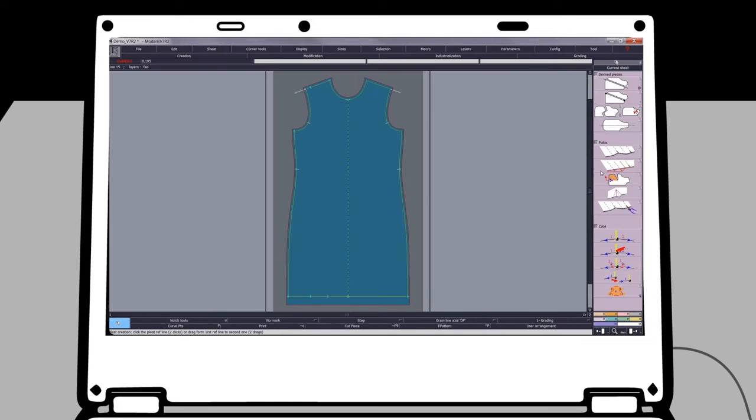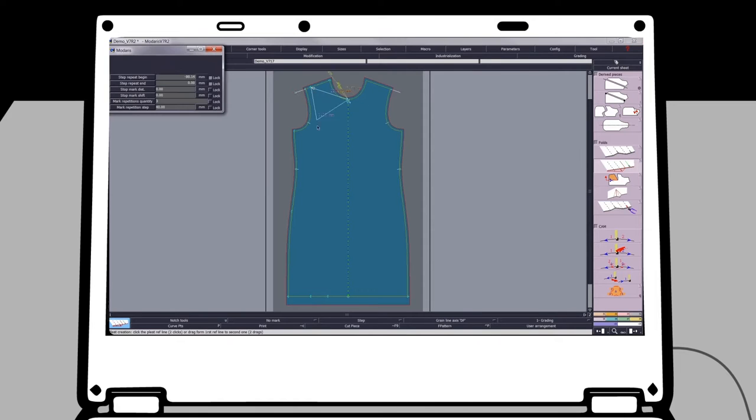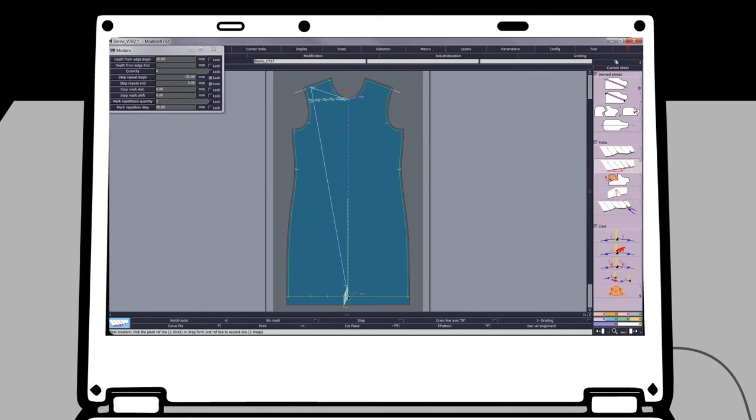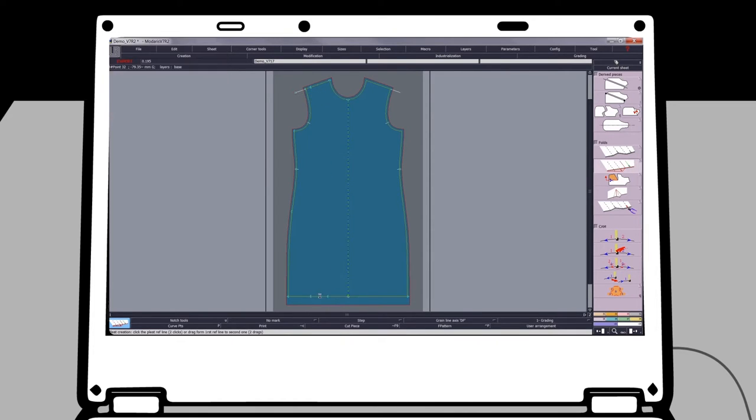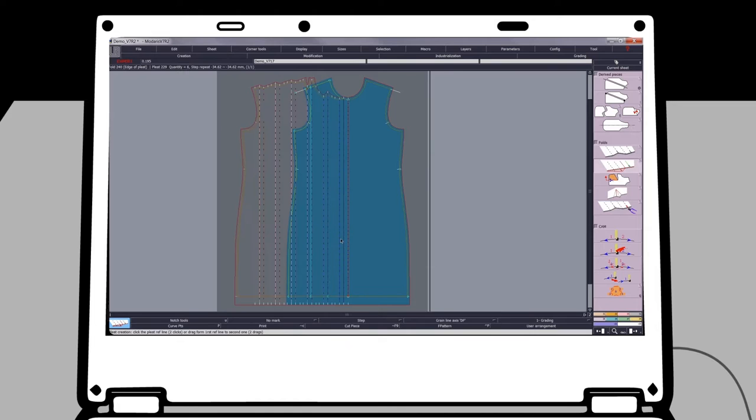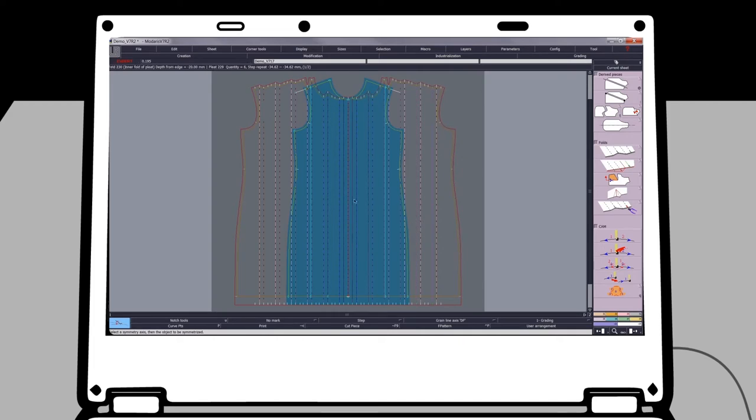With Madaris, the creation of pleated styles is effortless and easy. Just indicate where to place your pleats, how many you want and in which direction they'll fold, and there you have it. You can even copy them from one side to the other.